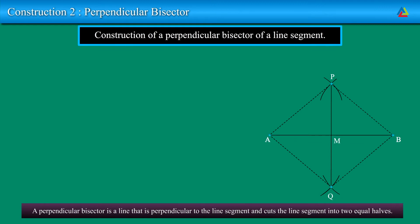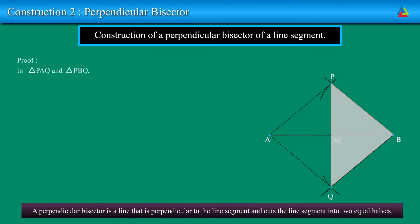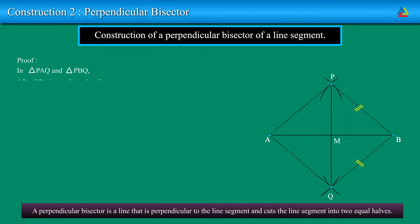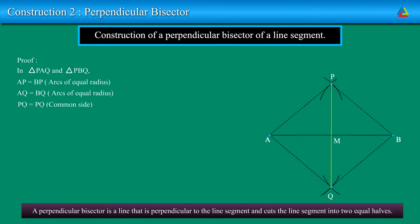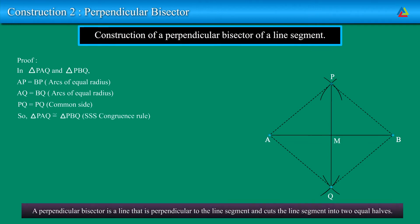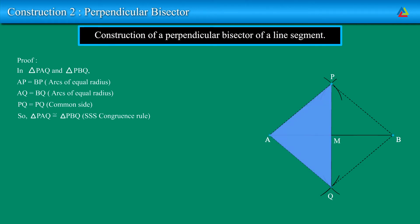A perpendicular bisector is a line that is perpendicular to the line segment and cuts the line segment into two equal halves. In triangle PAQ and triangle PBQ, we have AP is equal to BP because they are arcs of equal radii. AQ is equal to BQ because they are arcs of equal radii. PQ equals PQ as it is a common side. So, by SSS congruence rule, triangle PAQ is congruent to triangle PBQ.